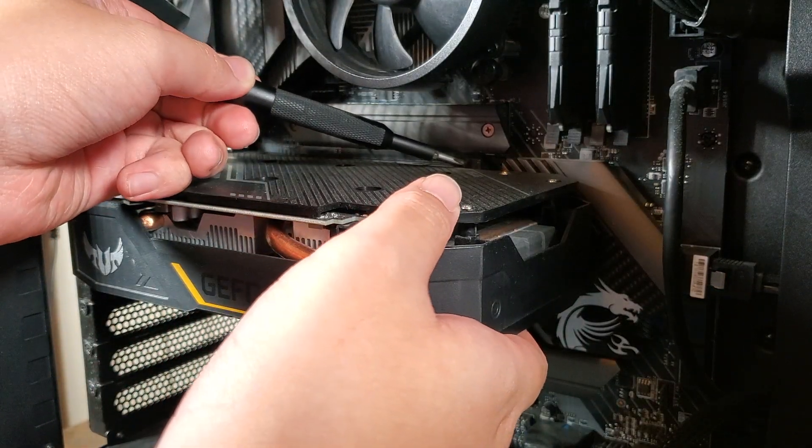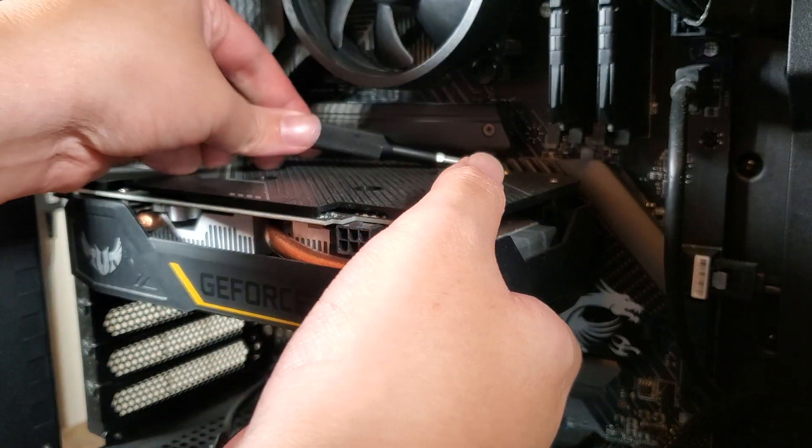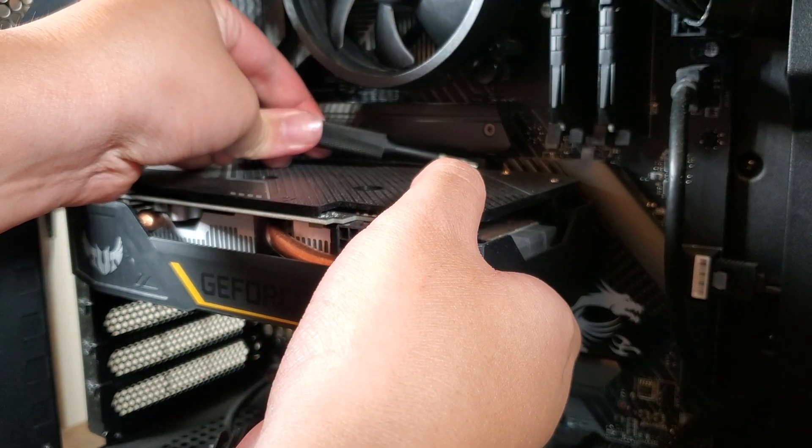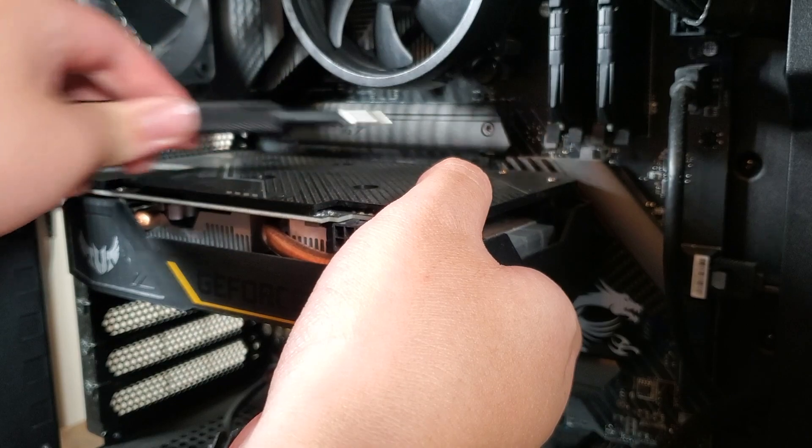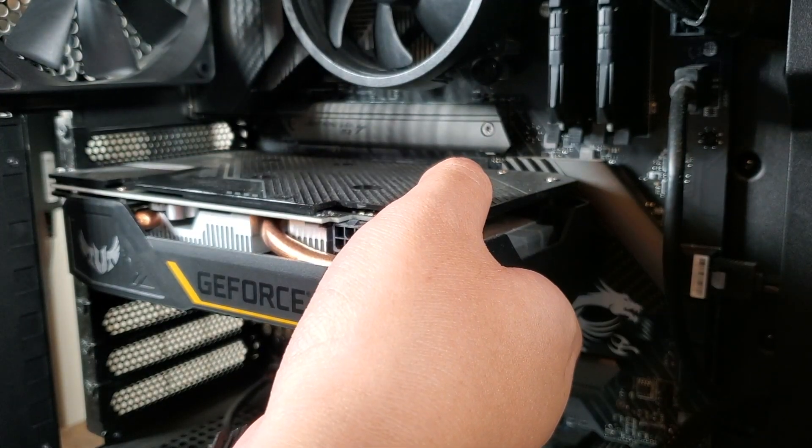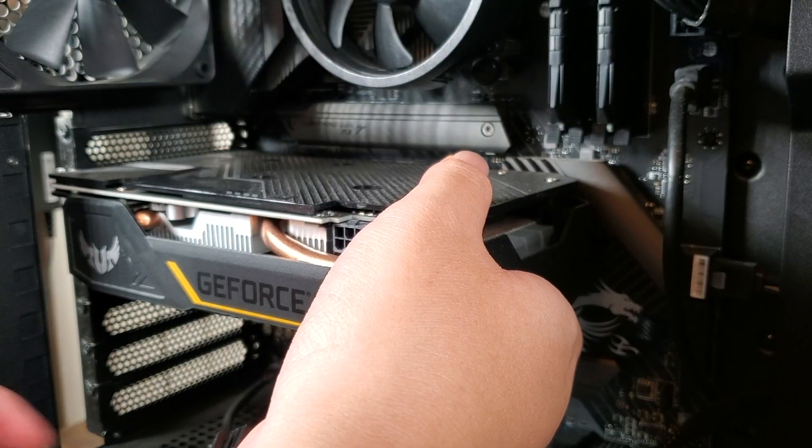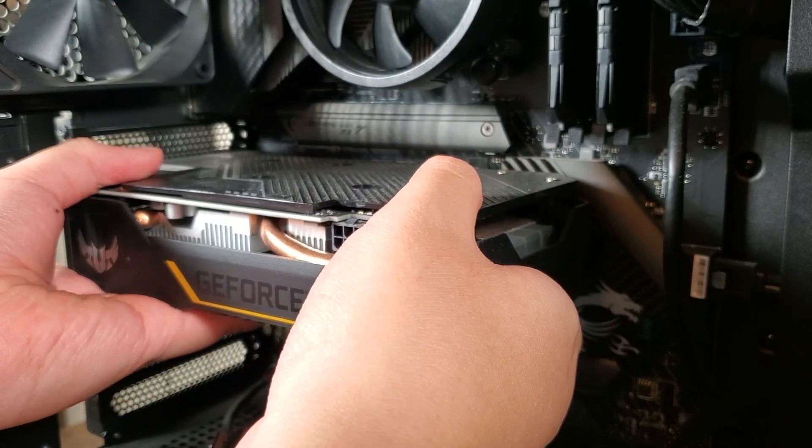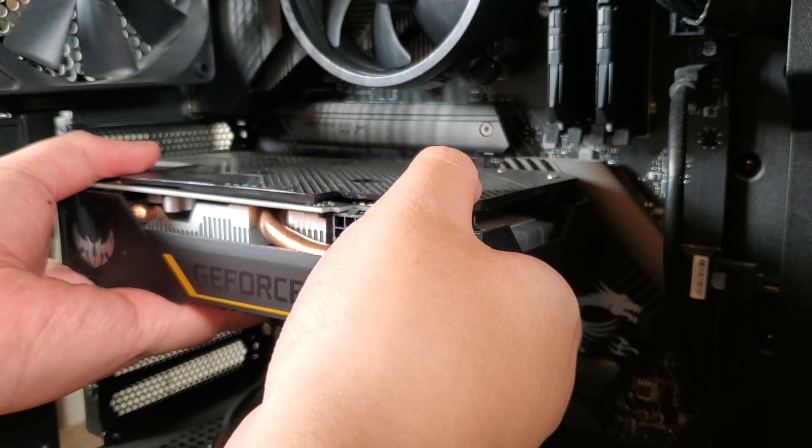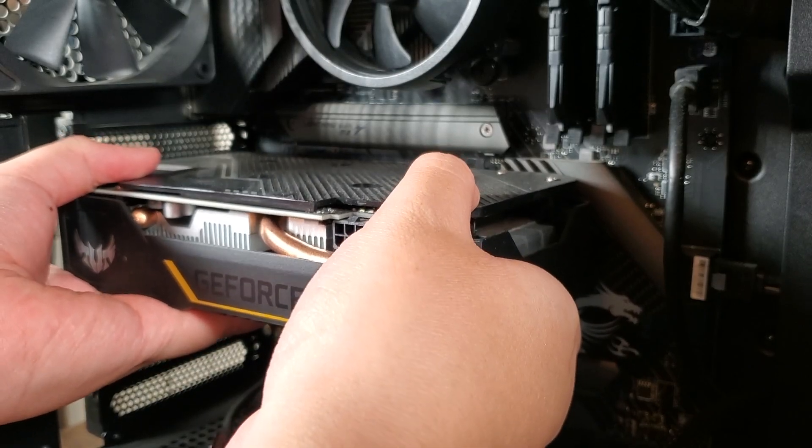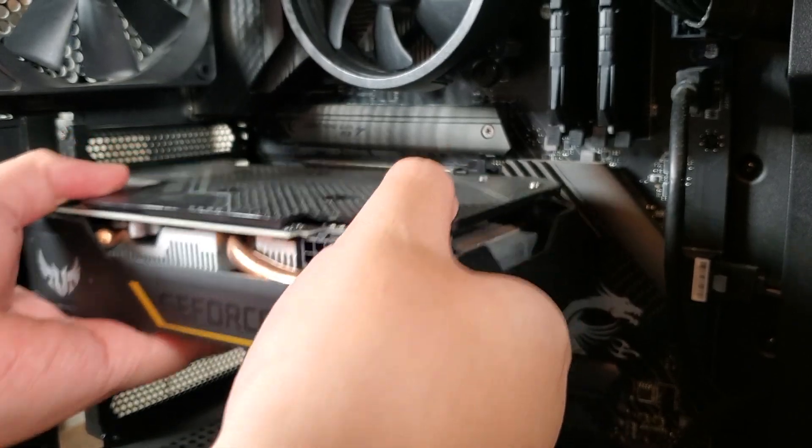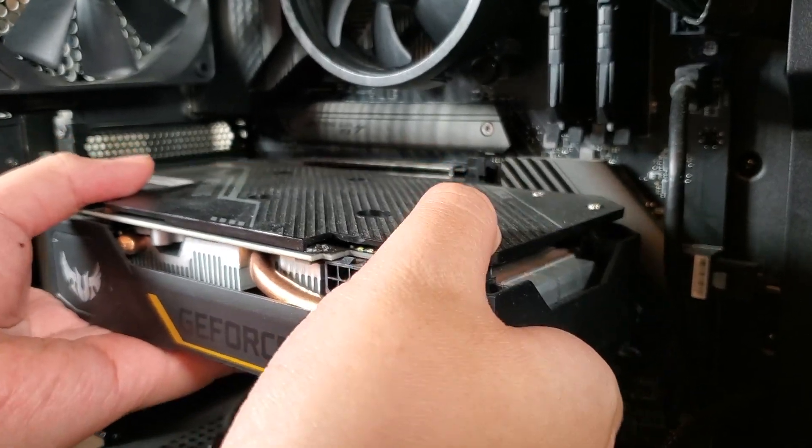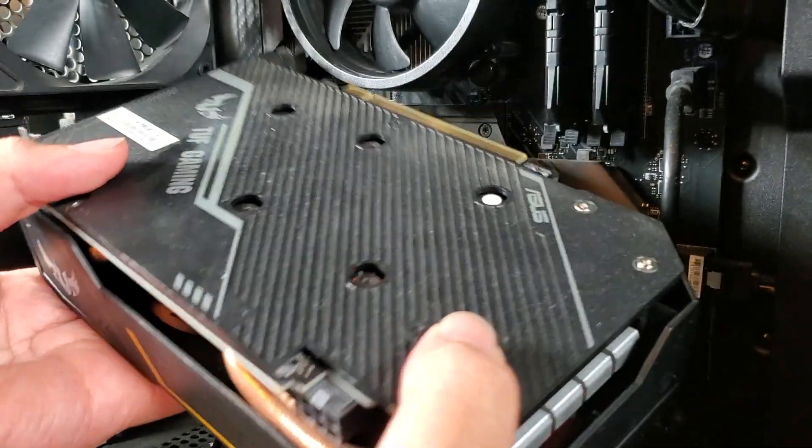After that, remove the GPU by opening the GPU slot with your screwdriver or something long, and slowly pull the card out by holding the housing, not the fan. Be careful not to let the GPU hit the case on its way out.